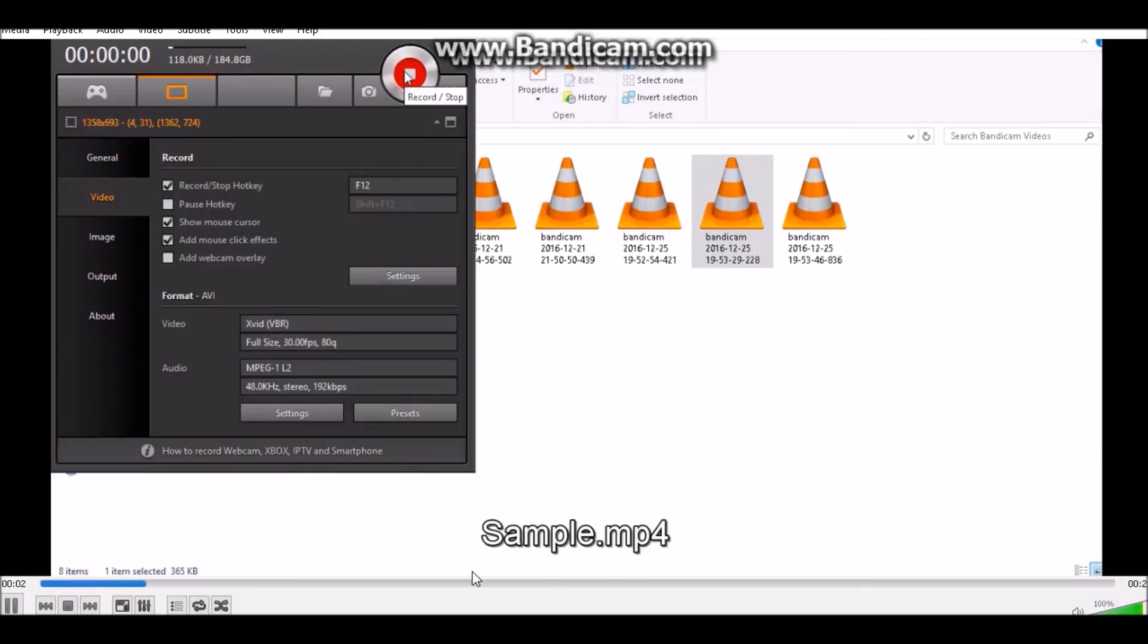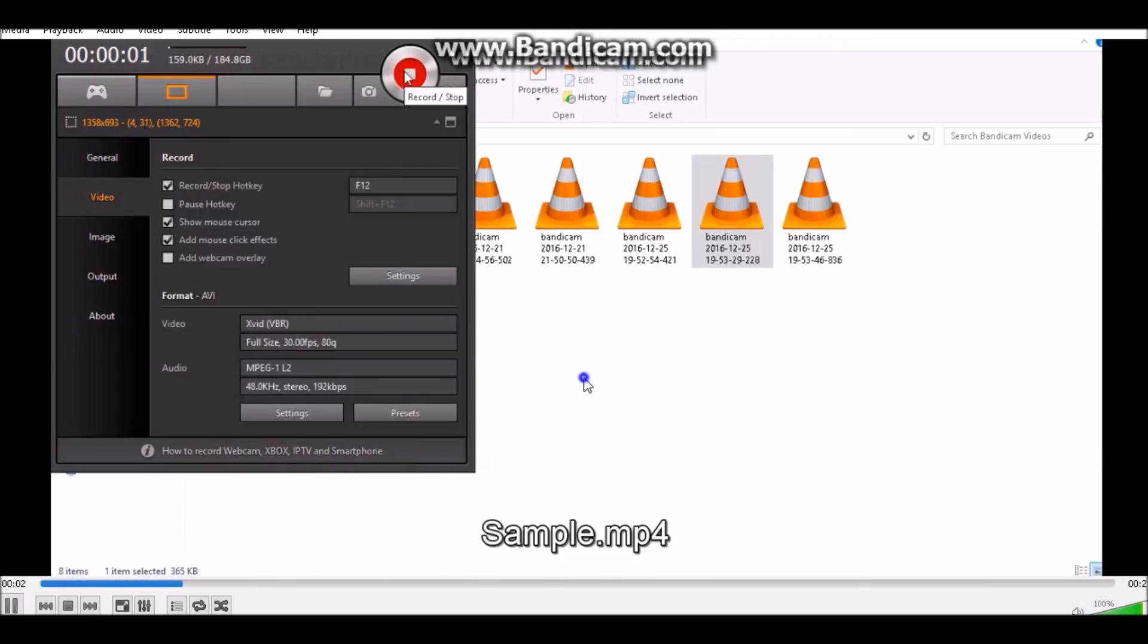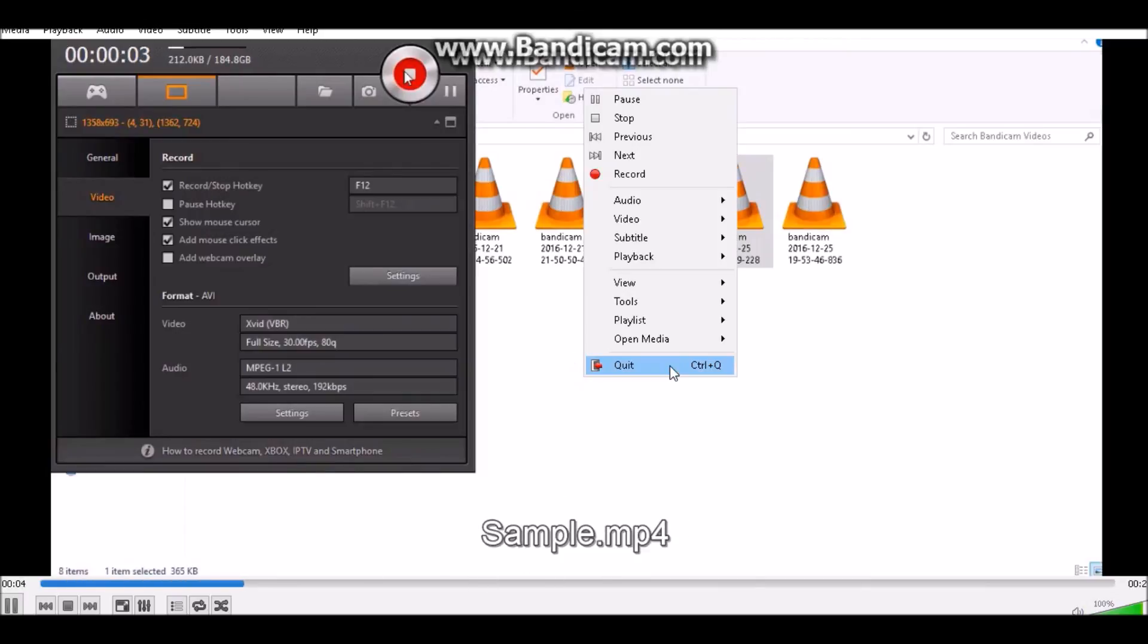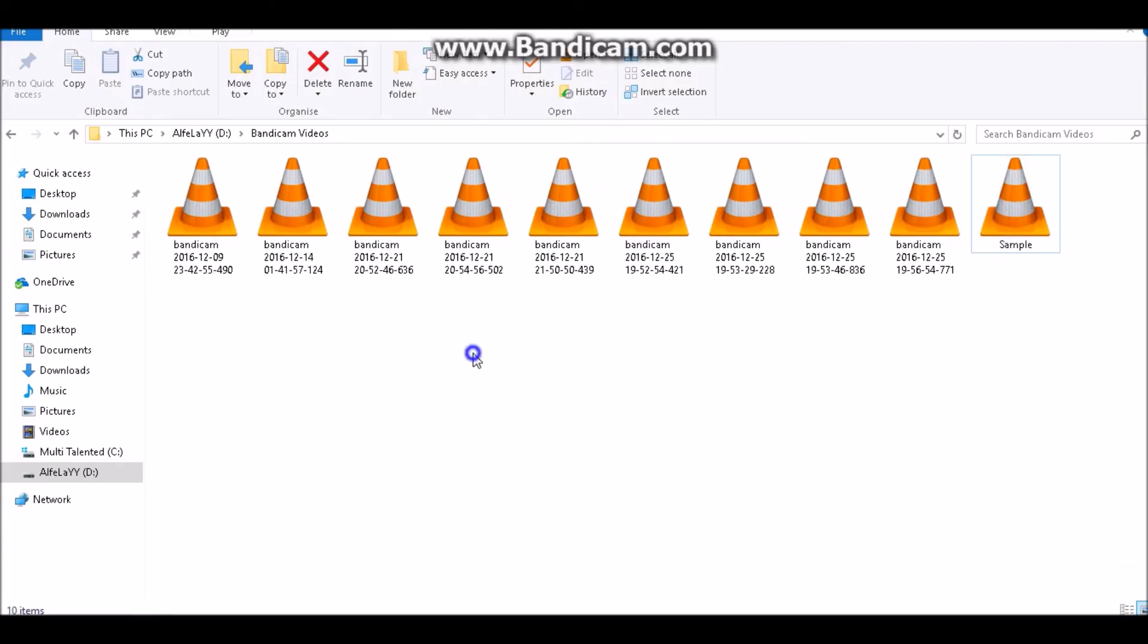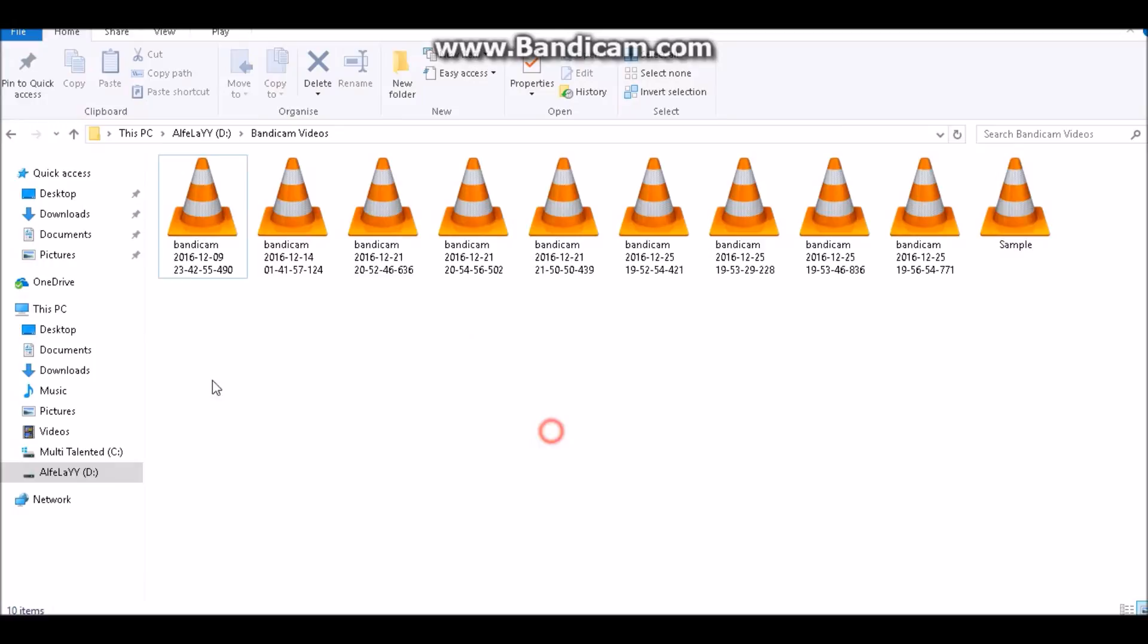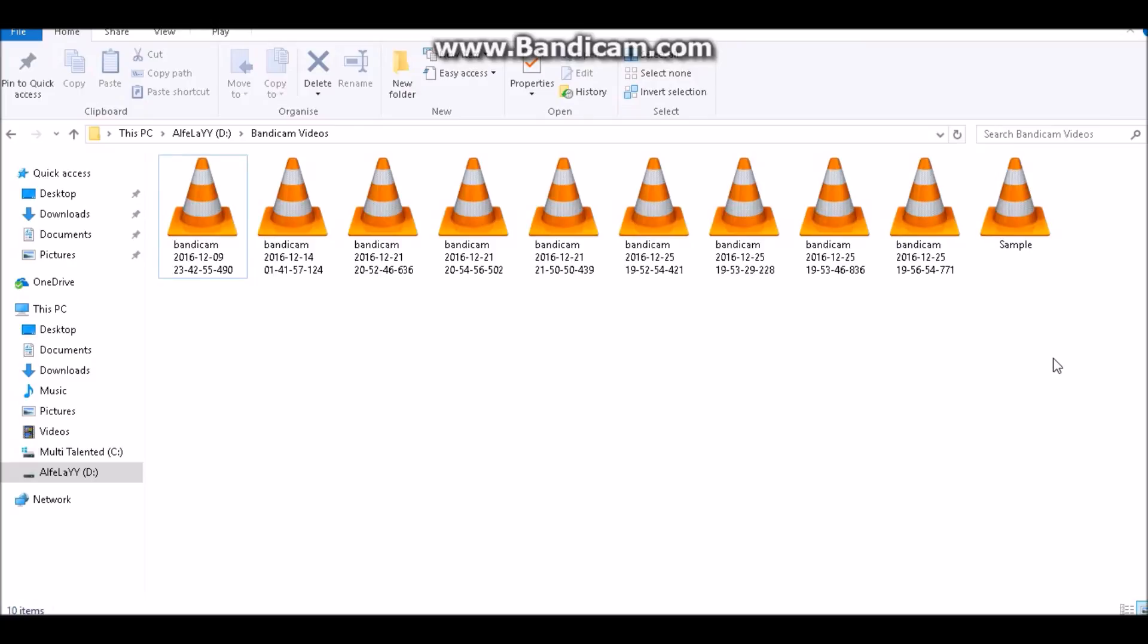So as you can see, it's really really easy to convert from VLC to any other file format you want. You can check that out. Peace out!